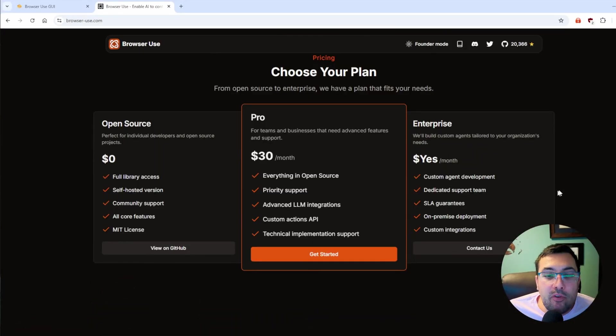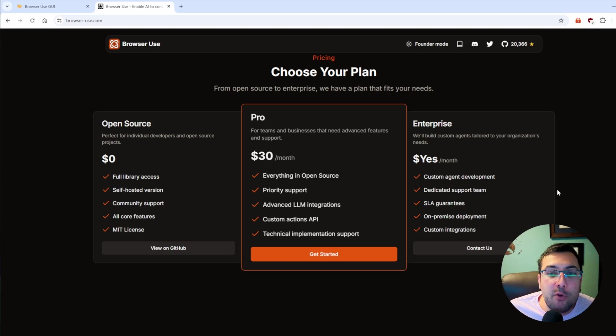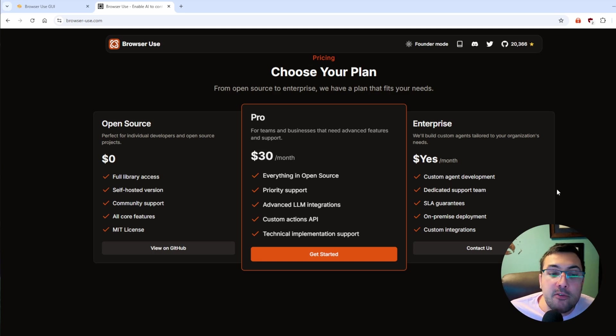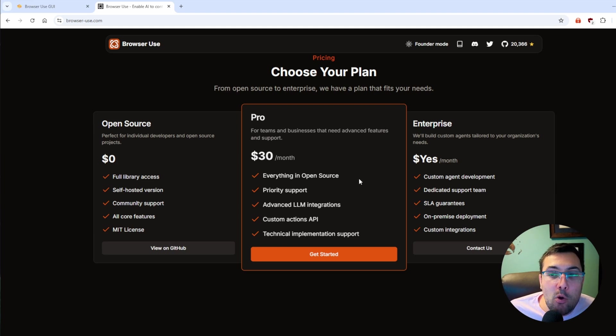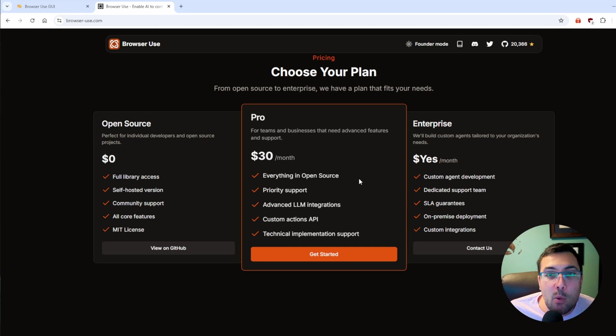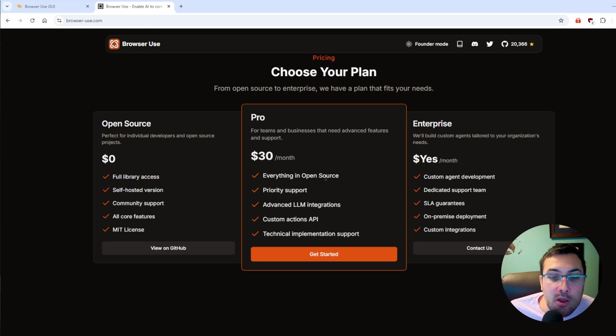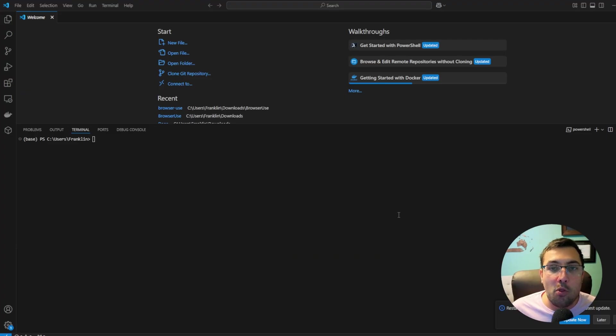This is an open source piece of software, which means you can run it on your own local computer, which I will show you how in this video. But they also have a pro plan or a cloud-based version where you don't have to set up anything. It'll just work for a low fee of $30 per month. Set this up on your own local computer, which is the route I took.